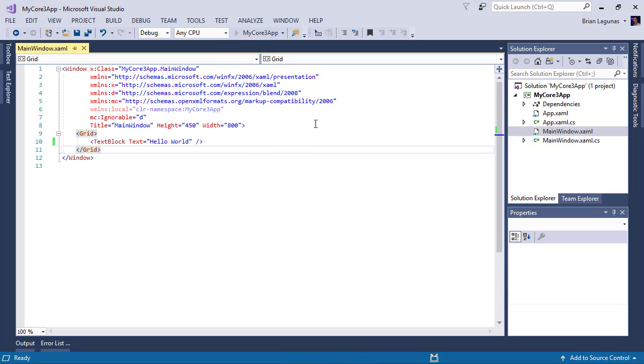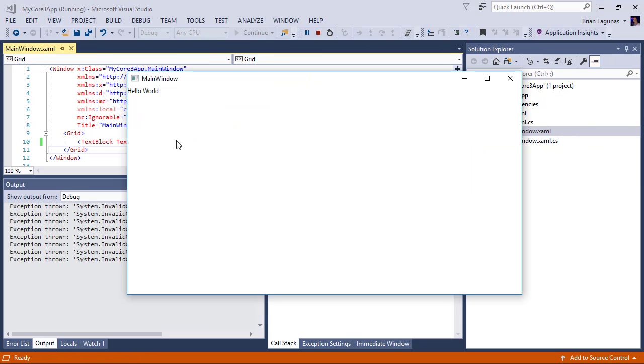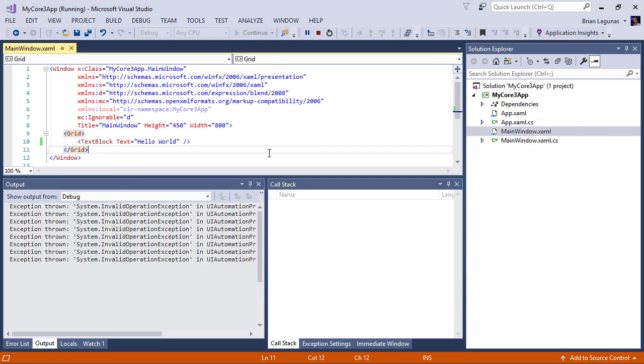But if we go ahead and run the application again. And we can see that our hello world is there in the top right corner because I didn't center it or anything.